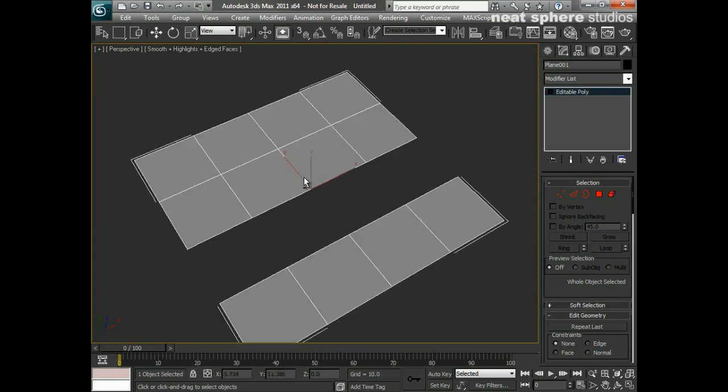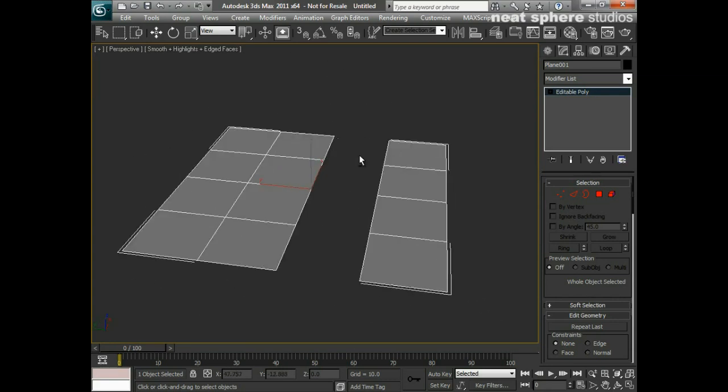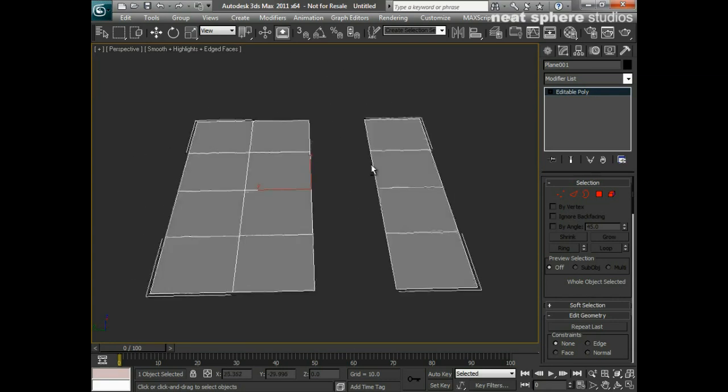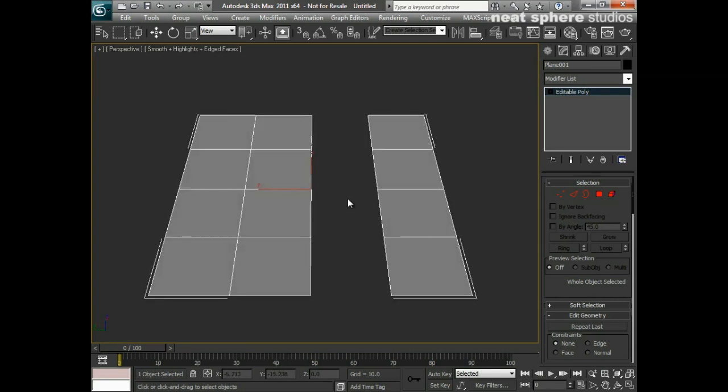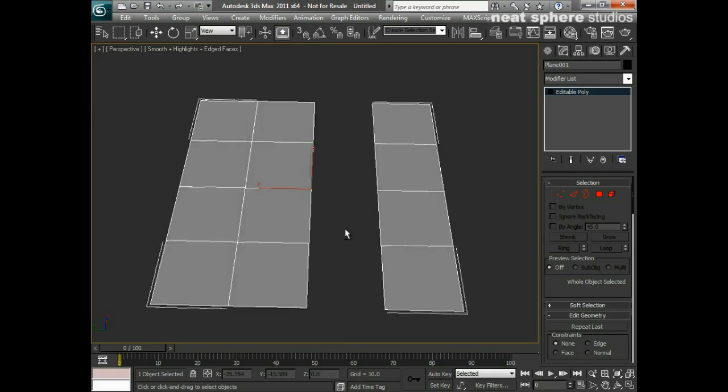What we've got here is just a simple flat plane and I've taken one of the strips of polygons out. We're going to look at several different ways that we can join this back up and heal this mesh and weld all these edges and geometry back together again.